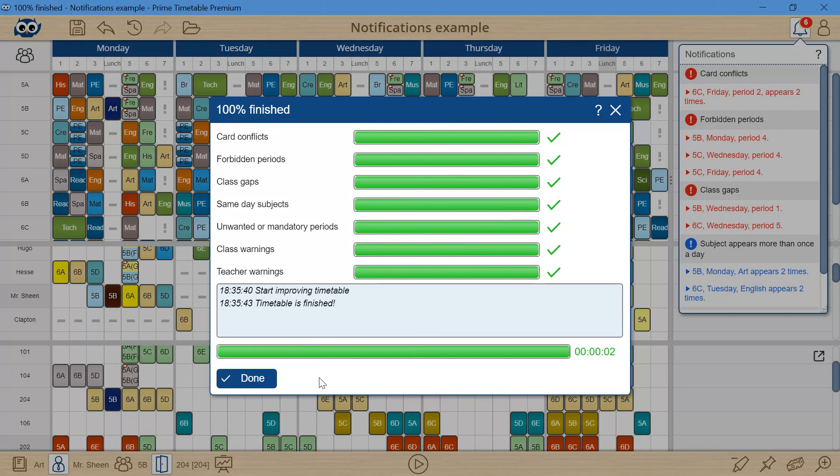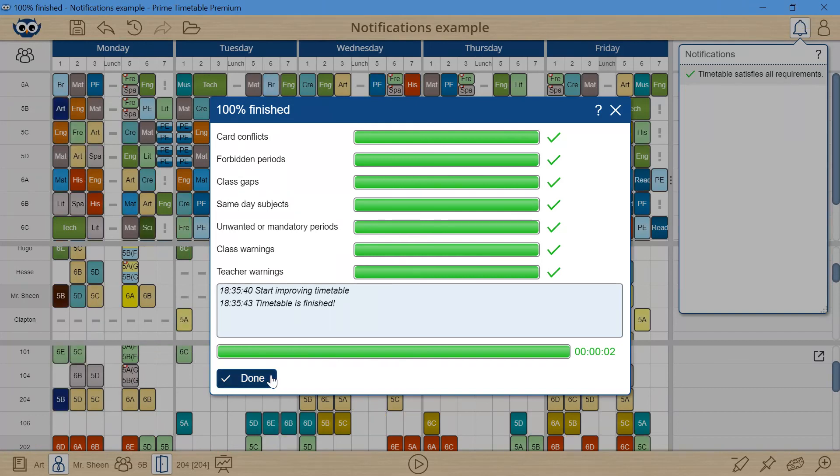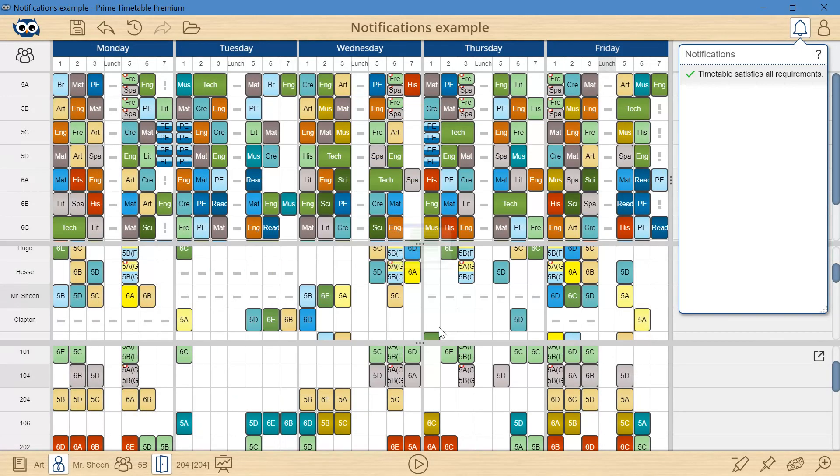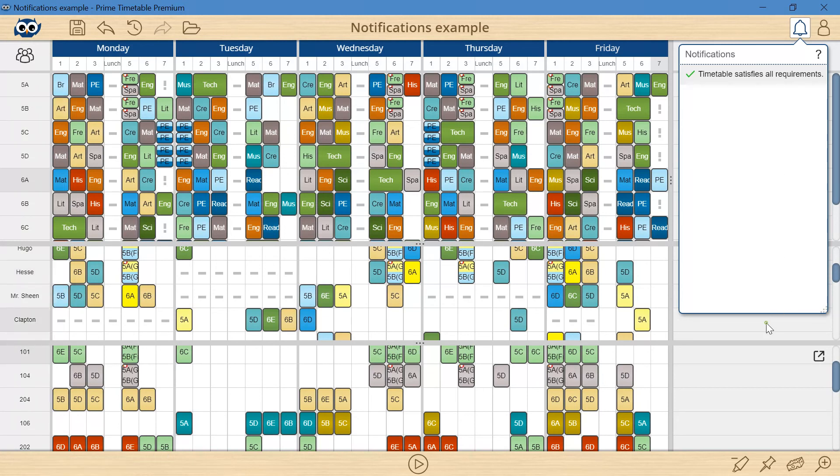And we have it! The timetable is perfectly valid and there are no notifications, which means that all constraints have been successfully resolved.